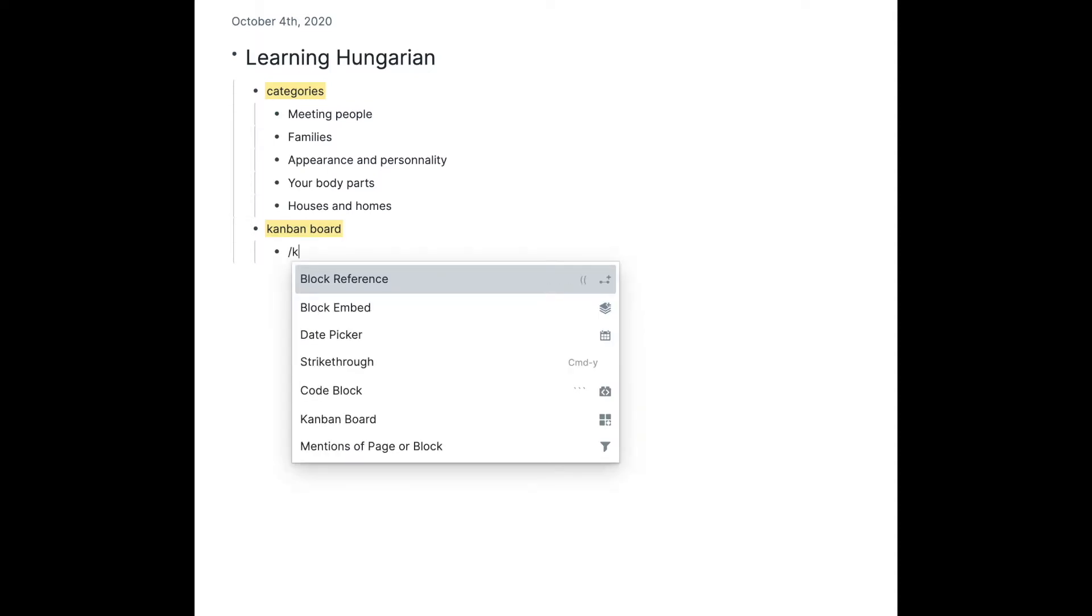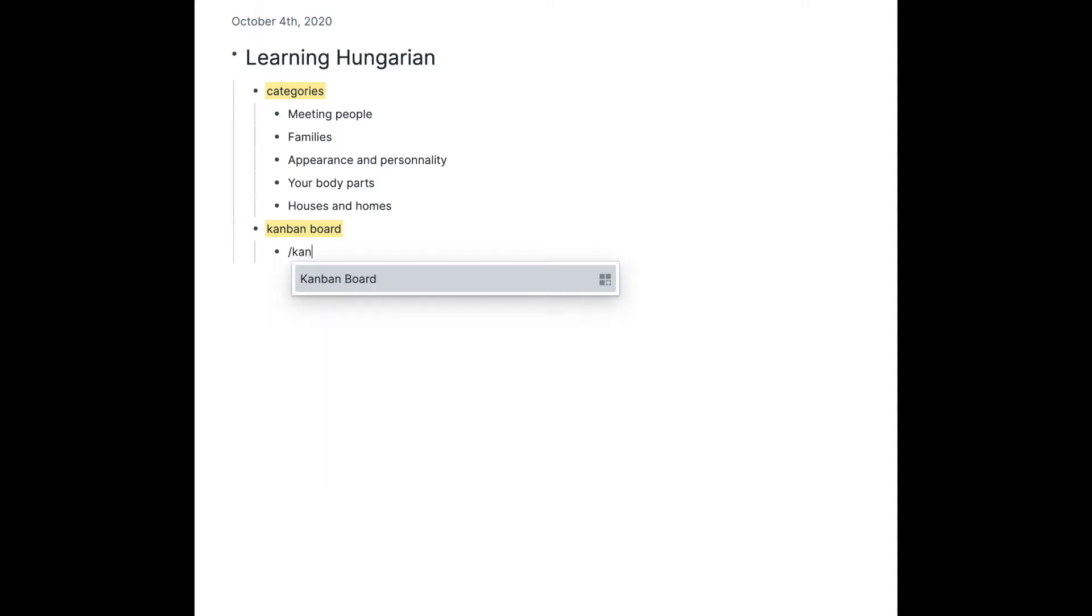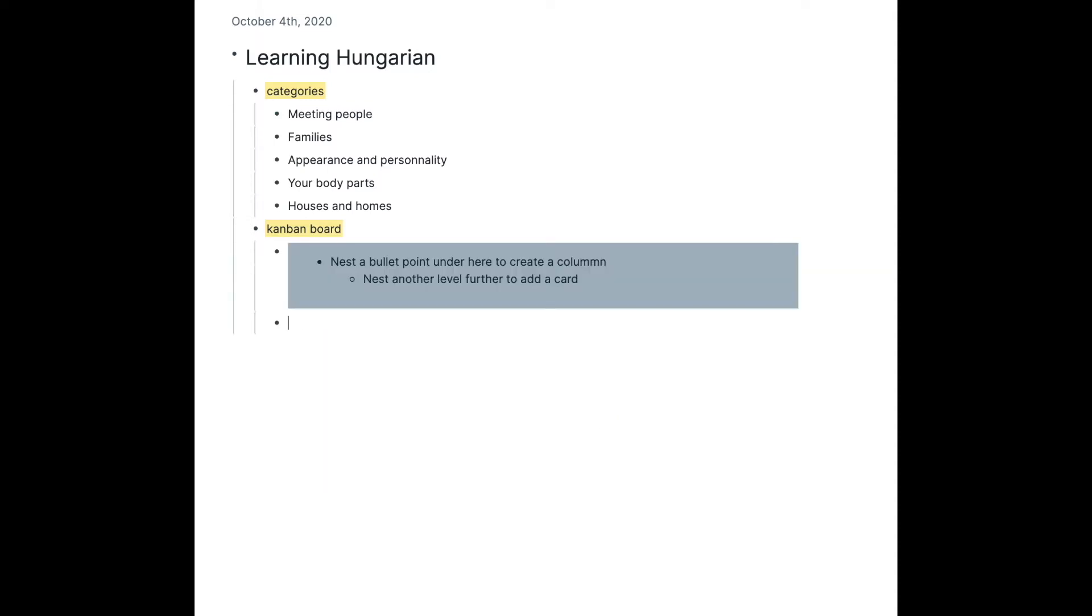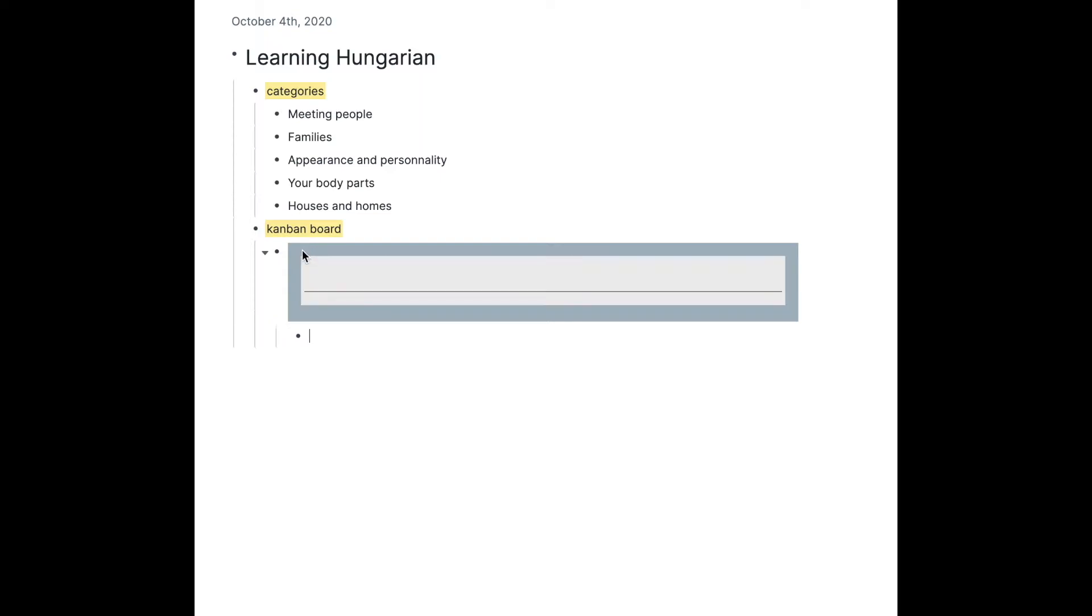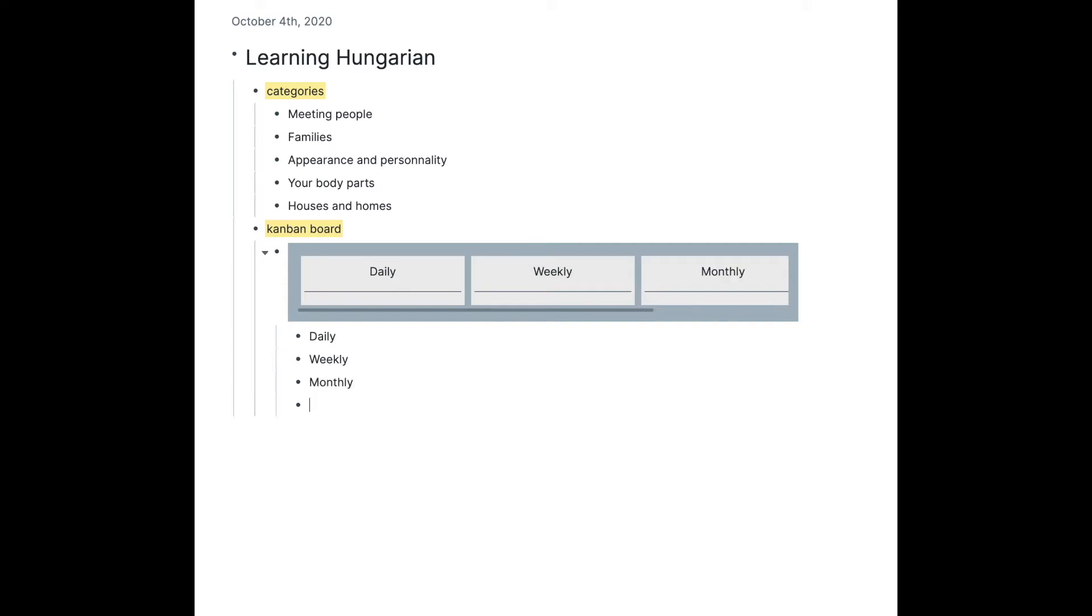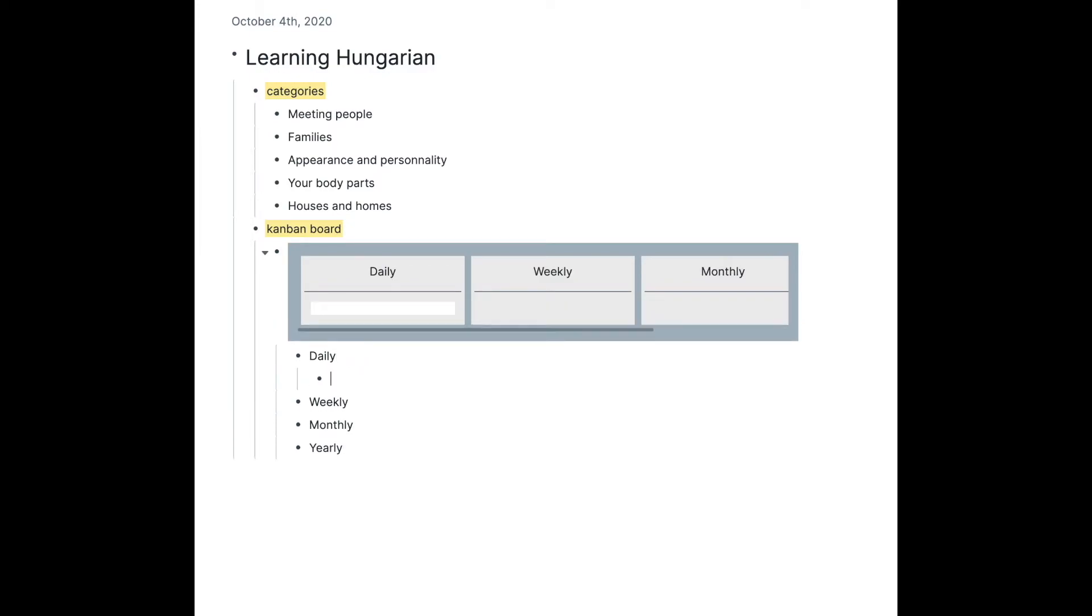Now moving on to our second example, I'm gonna do the same trick: go slash Kanban. Then I'm gonna create my columns. First we're gonna write daily, which means I'm gonna practice my Hungarian words daily, then weekly, monthly, and yearly. That's gonna be our four categories.